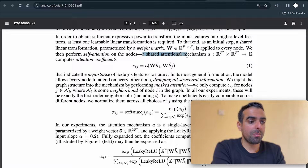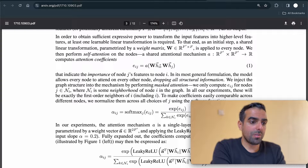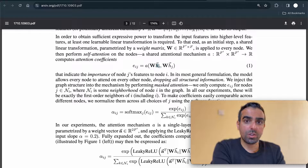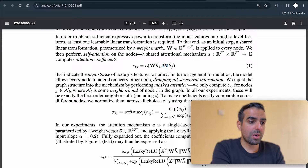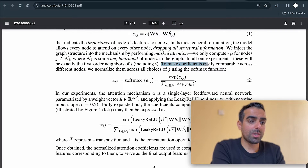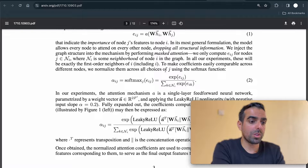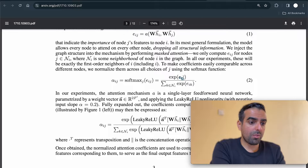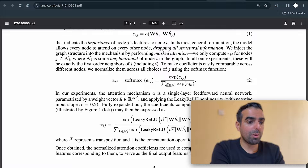A shared attentional mechanism computes the attention coefficients. Hi is the feature vector for node i, Hj is the feature vector for node j, and W is the weight matrix. This is the attentional coefficient. To make coefficients easily comparable across different nodes, we normalize them across all choices of j using the softmax function. These are the coefficients between node i and node j, normalized by all k nodes — k stands for the neighbors of node i.